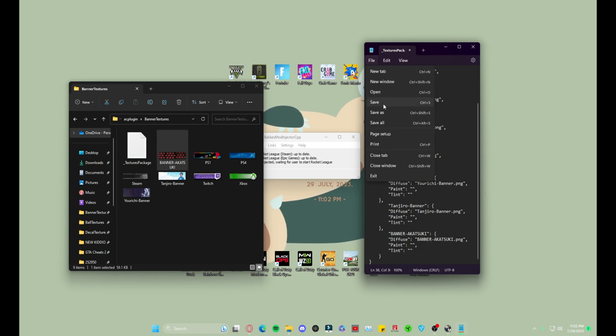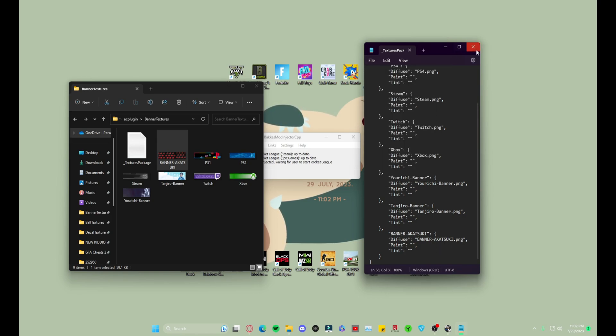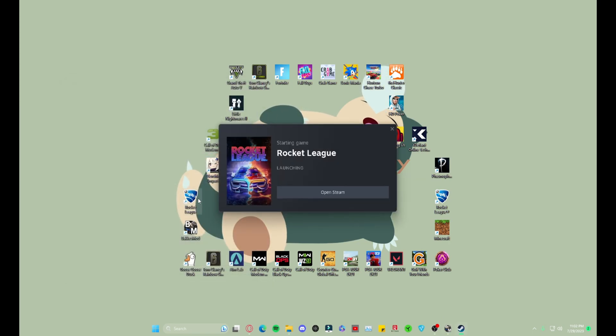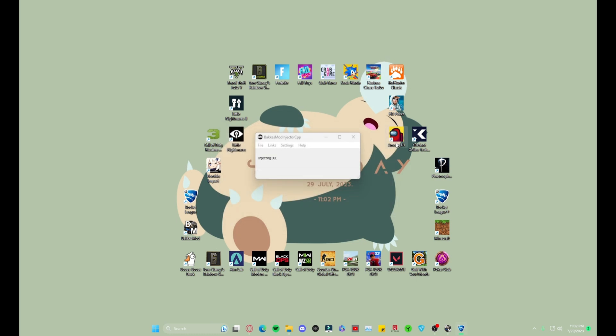And then right in front of the period you just paste it, and then you leave the rest the same. File, you want to save it, close it. And then you can open Rocket League, which of course we're going to wait for it to open.